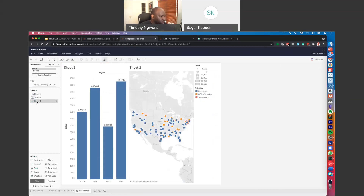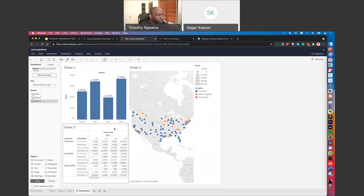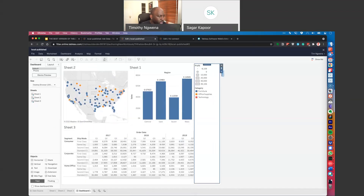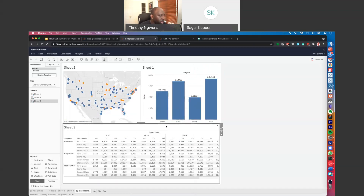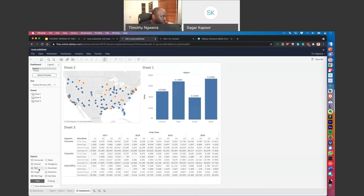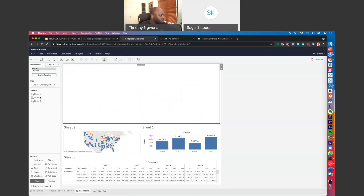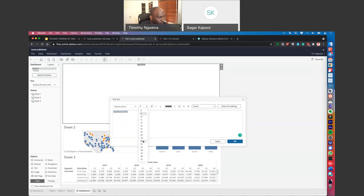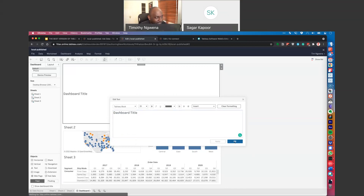Let me put all of these onto the dashboard. I'll put the map on the top left, split the views, and get it to fill the entire view by fitting the width. I'll bring in a title text box — Dashboard Title. One nice advantage: I get spellcheck in Tableau because I'm using the browser. Grammarly has my back. That alone is worth moving to the browser for, especially if you can't spell like me.